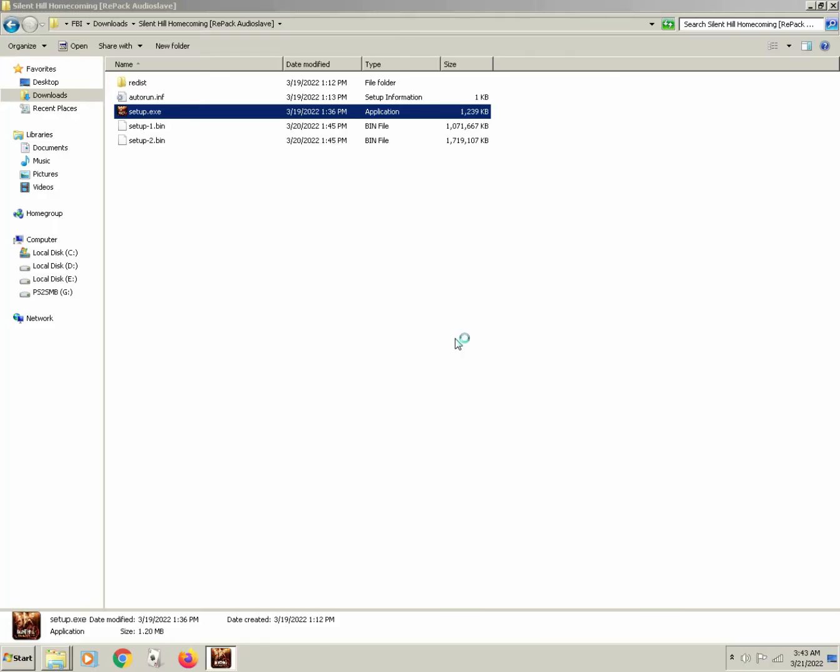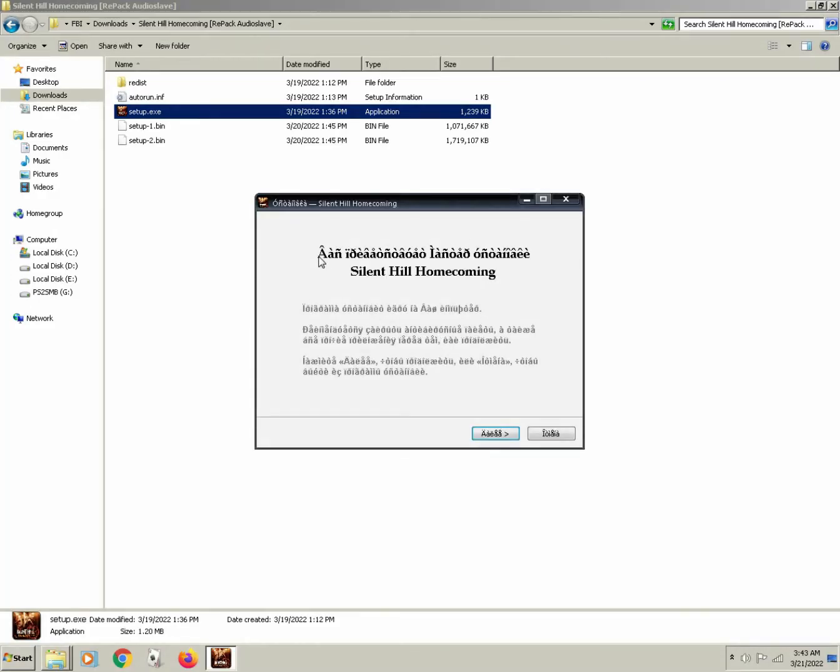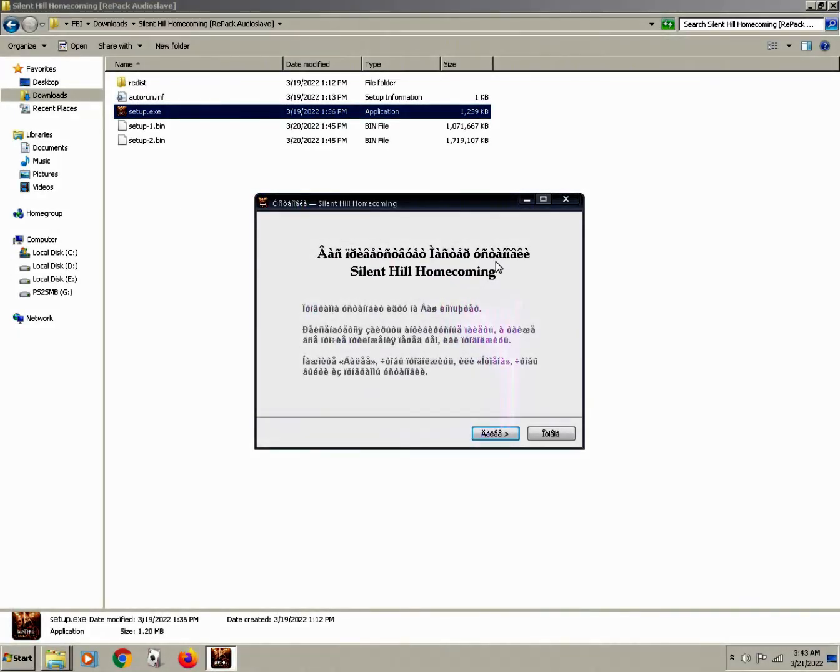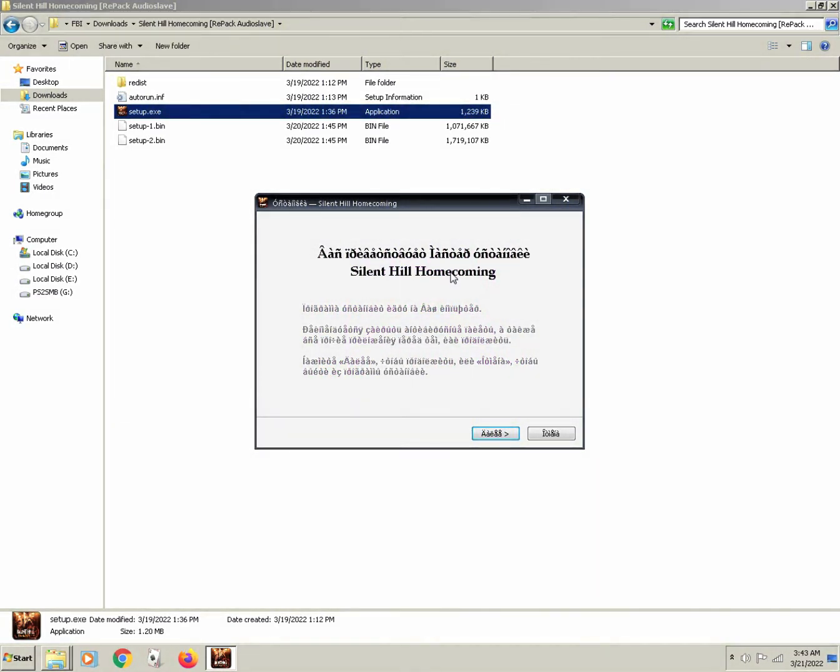In the previous video, we got to the point where we can open up the setup.exe, but once we do, we see these weird characters. What is going on here?